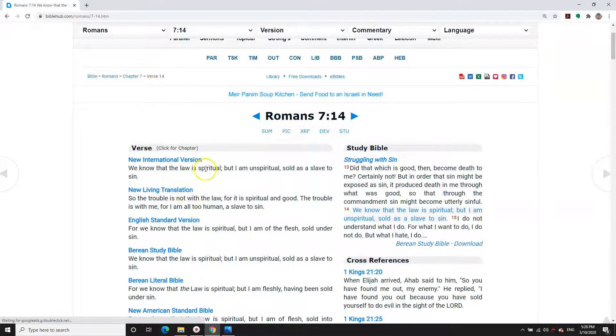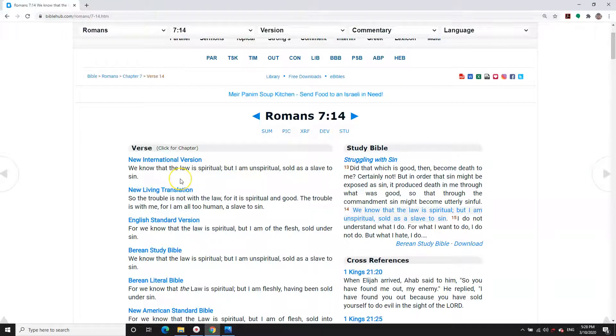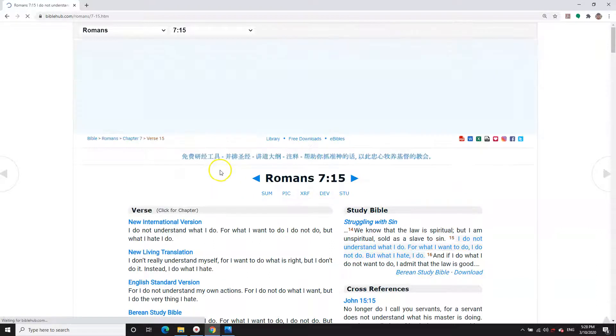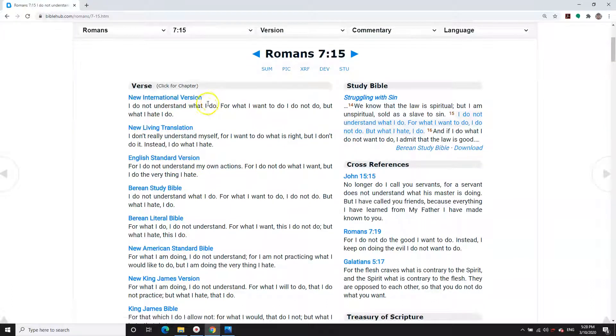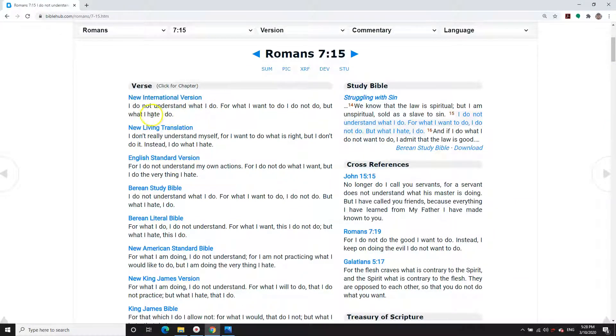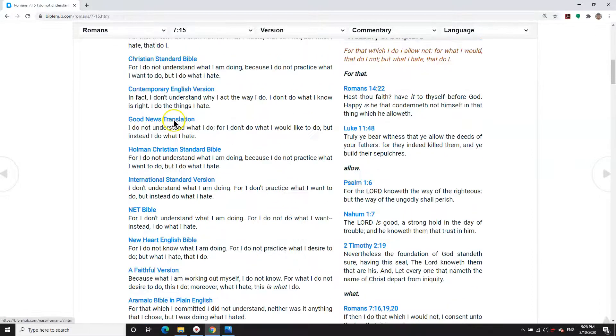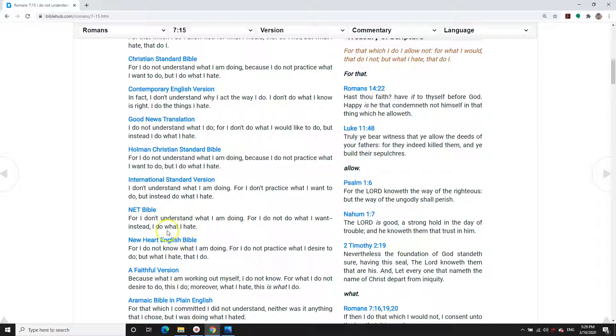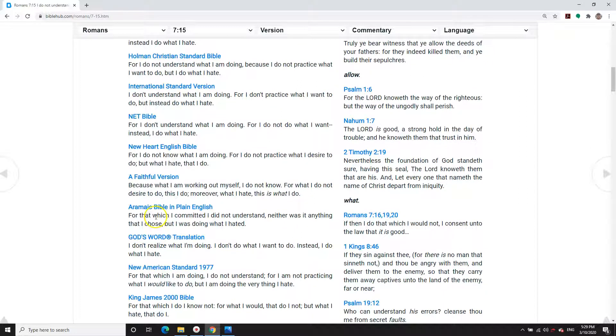We know then that the law is spiritual, but I am unspiritual, sold as a slave to sin. Paul said, can you say that? I do not understand what I do. Now this is where it all comes to light, doesn't it? He says, I do not understand what I do. For what I want to do, I do not do, but what I hate, that I do. This is where you end up. This is how sin is empowered. This is where religious evil comes from.